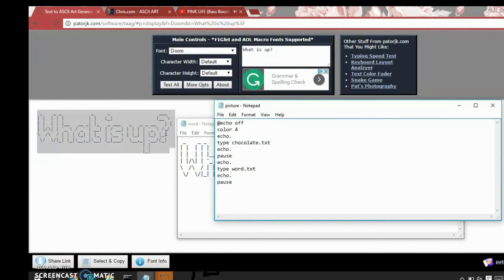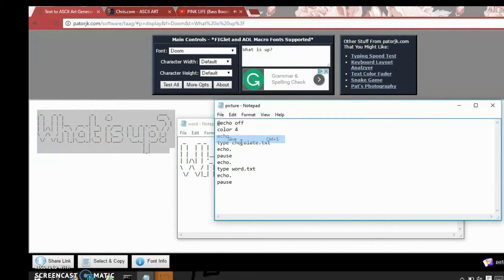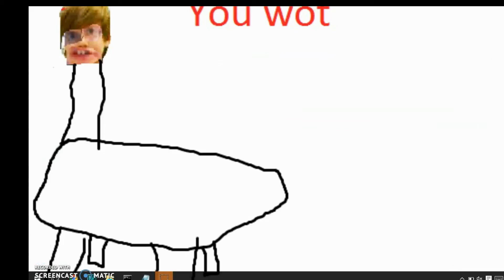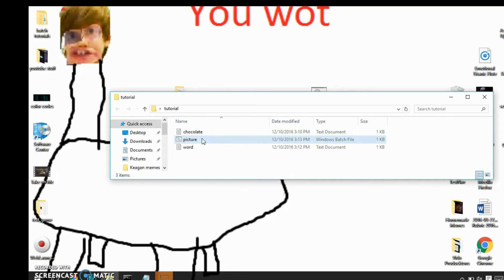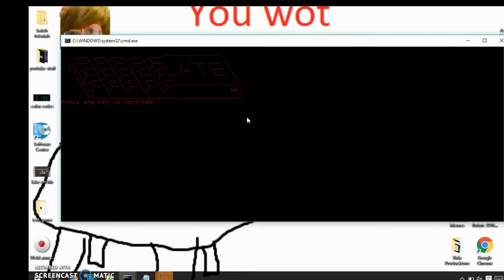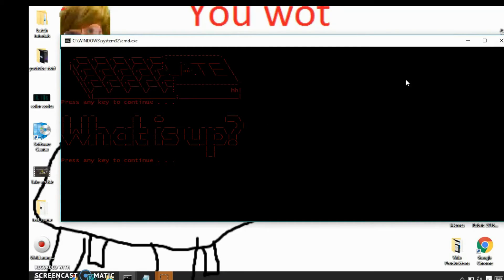So now when you save it, it is going to hopefully come up. There. What is up.